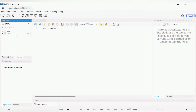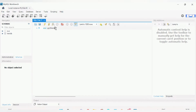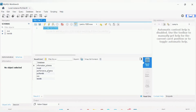Let's verify whether python_db was created by running SHOW DATABASES again. After executing, we can see that python_db is now listed — so our database is successfully created.